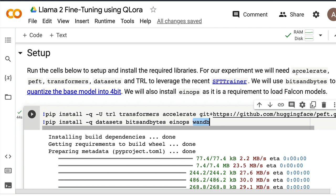We're going to use four primary libraries: Accelerate helps with device mapping and parallel computing; PEFT is the library that helps us use LoRA; Transformers is the Hugging Face library for loading and training the model; Datasets is used to download the French dataset; and TRL is used to leverage the SFT Trainer, which helps us do instruction fine-tuning.